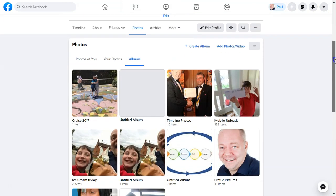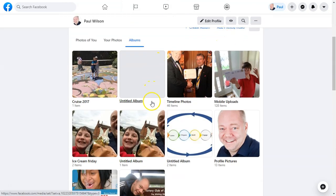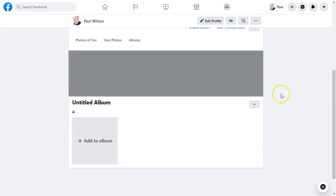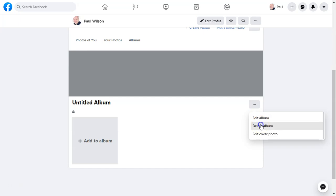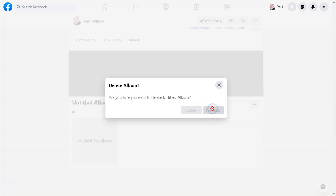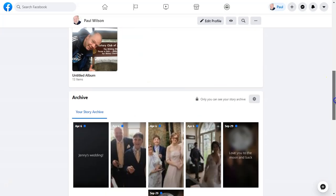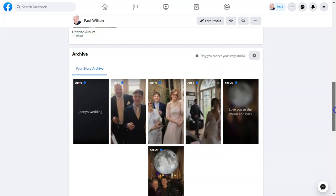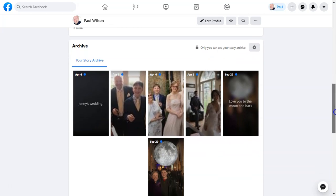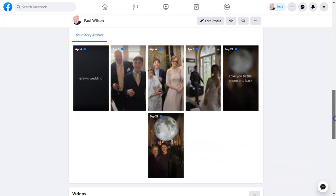Looking at Albums, I've got an untitled one with no content in it. If I want to get rid of that, simply click on it, click the three dots, select 'Delete Album', and confirm. Also note that as well as photo albums, you've actually got a Story Archive, so temporary stories done on the mobile phone are kept there too.